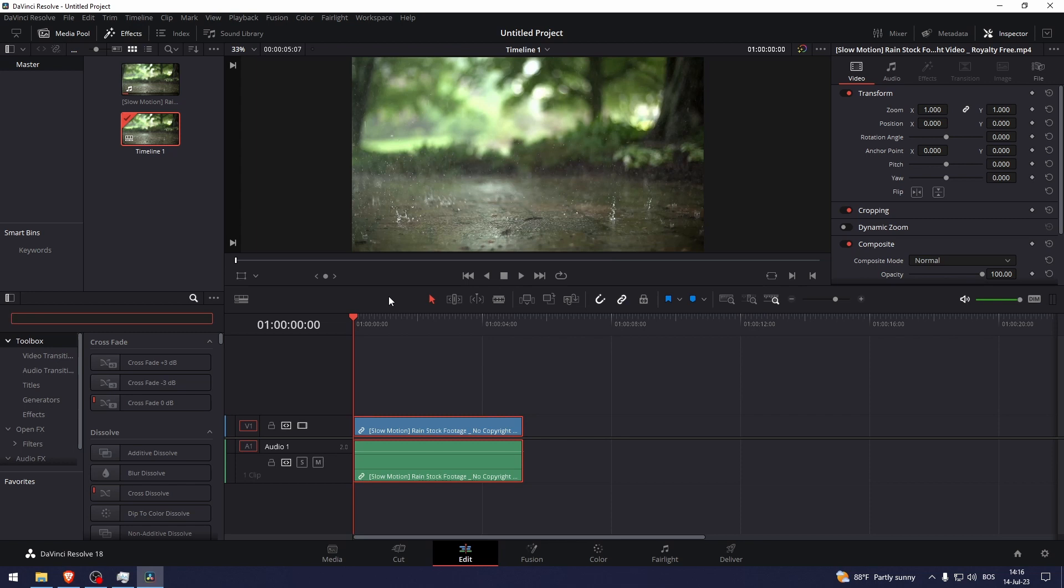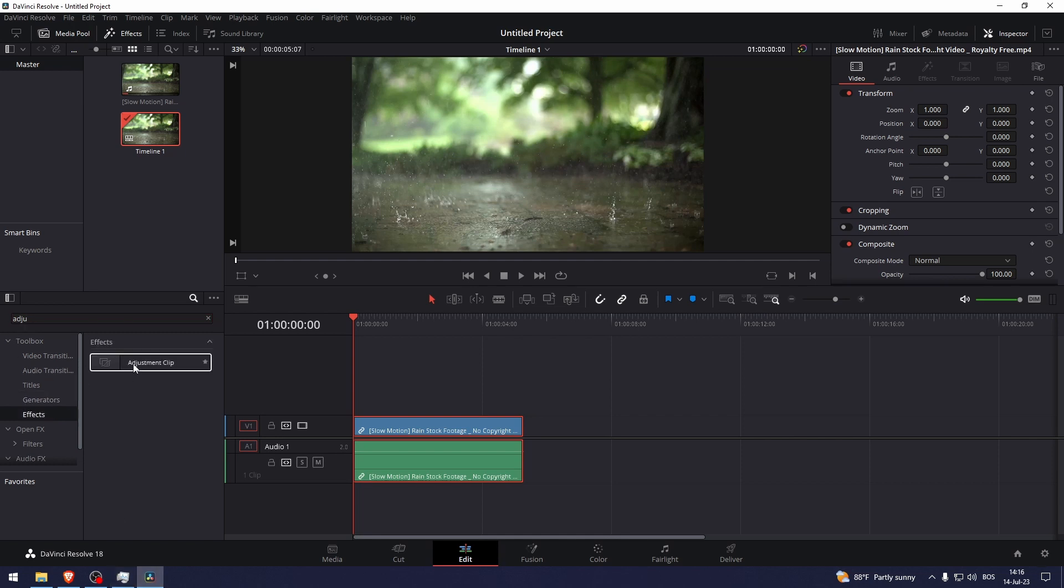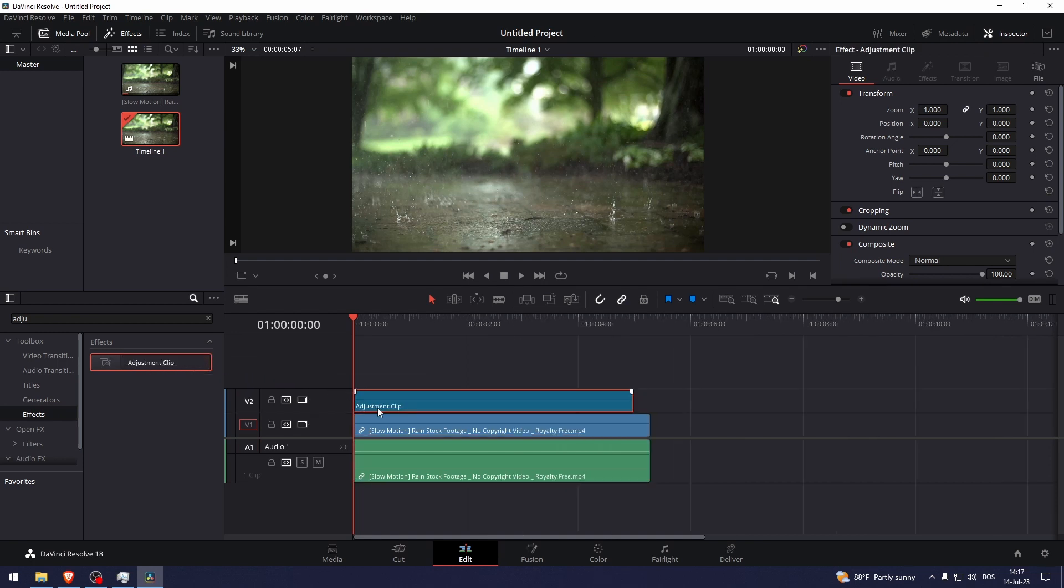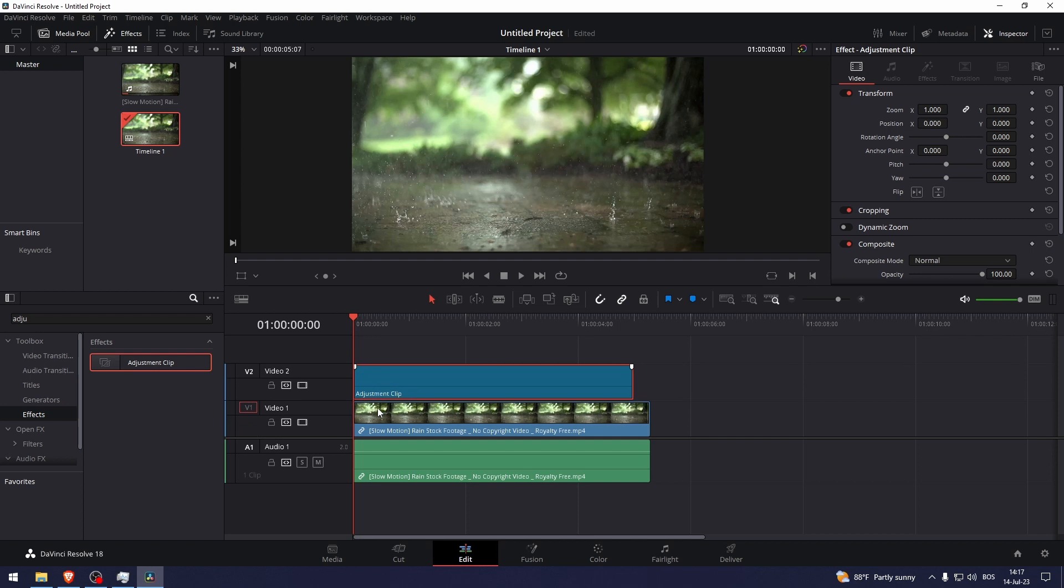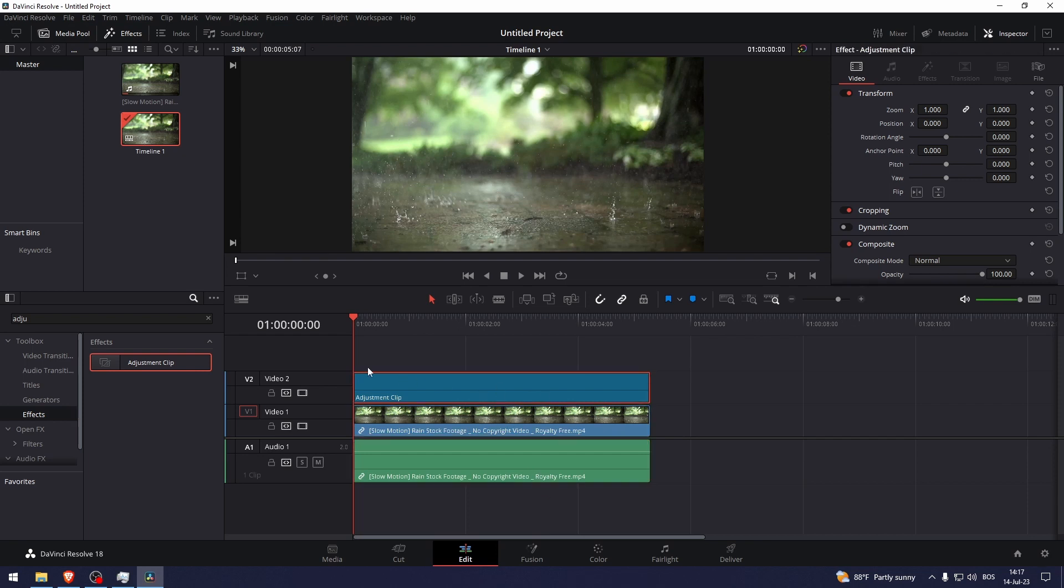Let's go to the effects and here we have the adjustment clip. Just drag it on top on another video track. If you want to draw on top of the adjustment clip, select it. If you want to draw on the video, select the video. I'm going to draw on the adjustment clip, so select that.